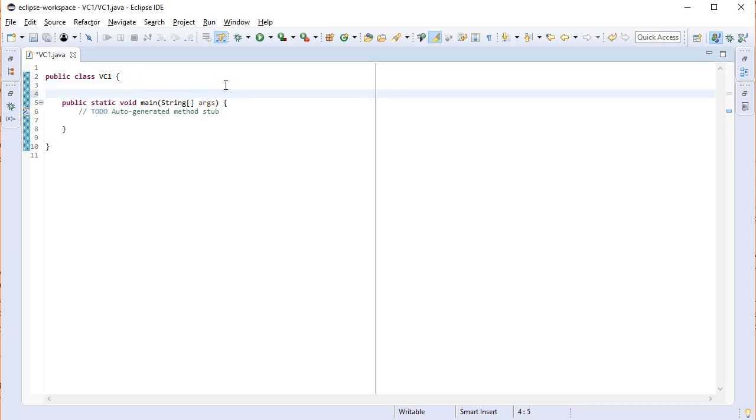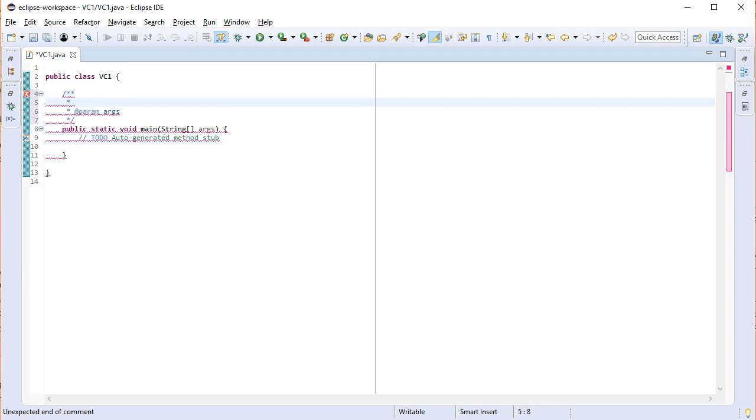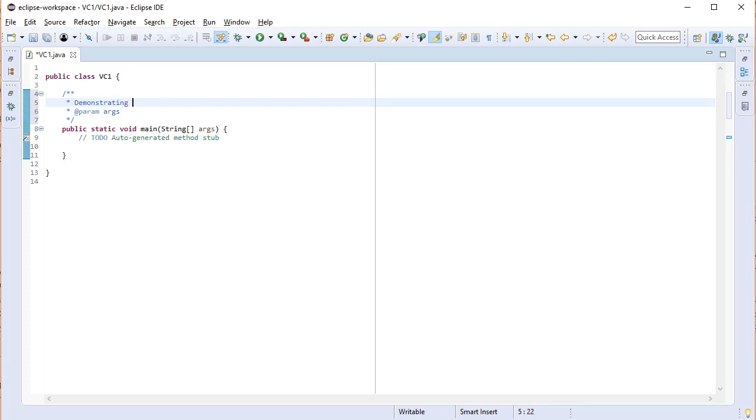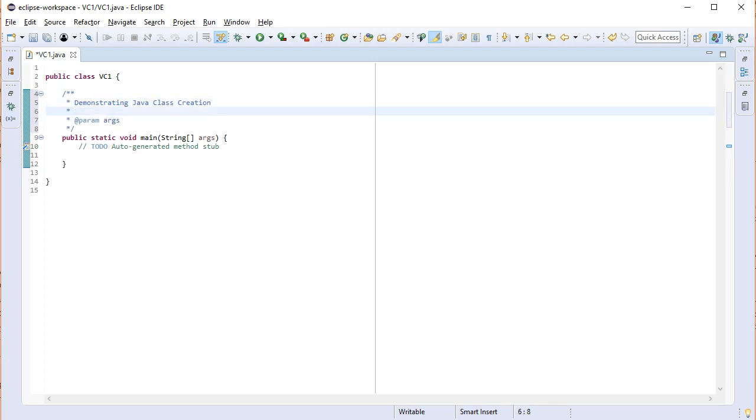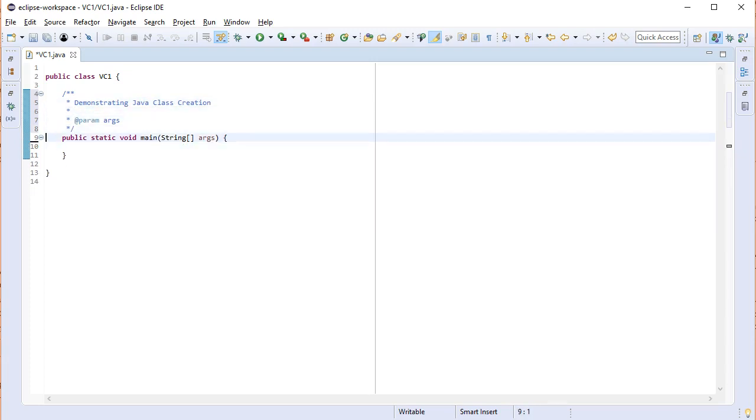I'm going to go ahead and give myself a javadoc. Slash star star enter gives you a javadoc format. And then this is going to be demonstrating Java class creation. Please always get rid of anything that says to do. I will frequently be giving you files that have the word to do in them. That means you're to search and destroy all those to do's by replacing them with your own code. This is a common thing that we use in the industry too.